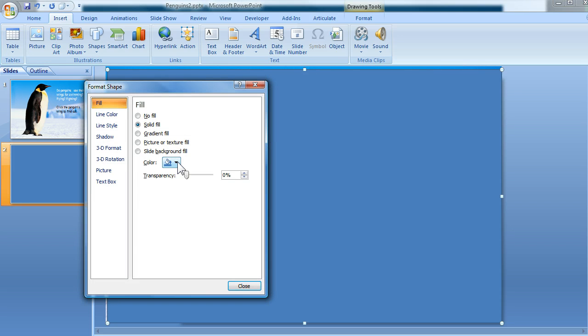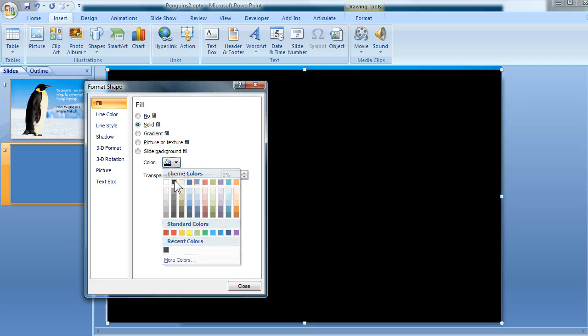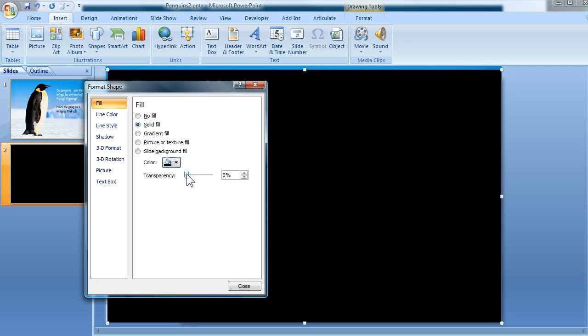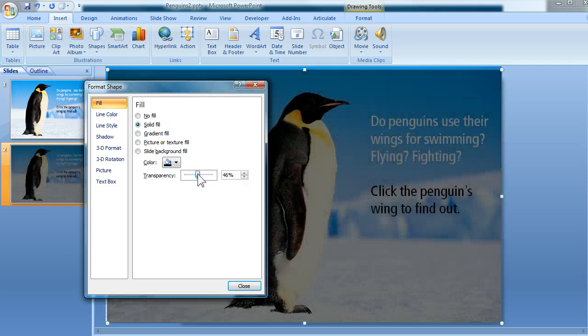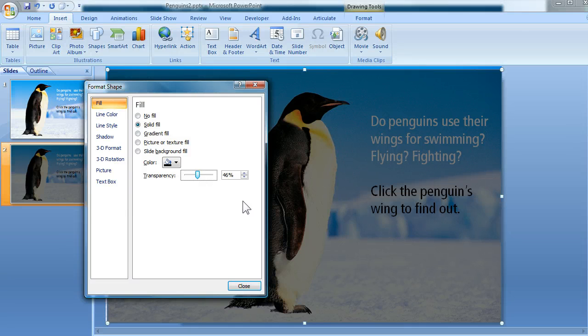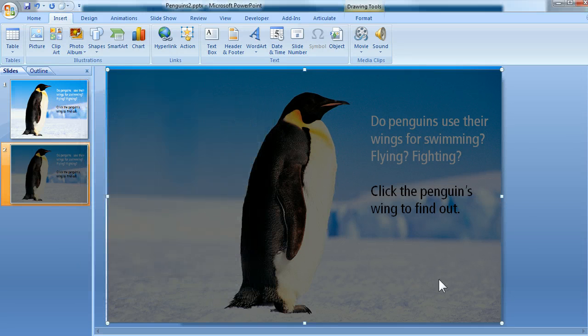And here, I'm going to use the Colors dropdown to select black, and then I'm going to use this Transparency slider to make it about 45%, 46%, and then click Close. So that looks about right.